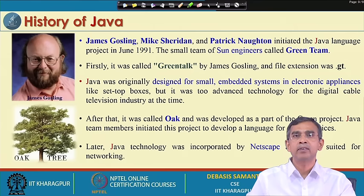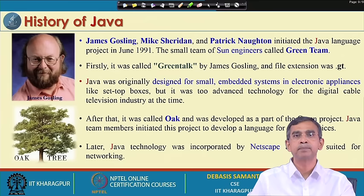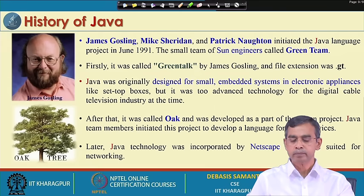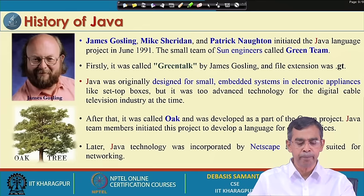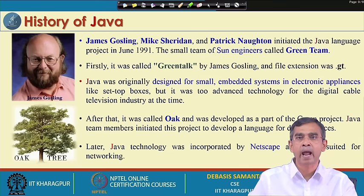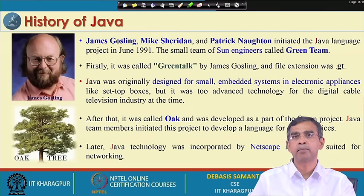They first introduced the concept of object-oriented programming and gave the name of the programming Green Talk, as it came from the Green Team. Java was initially designed for small embedded systems and suitable for many electronic appliances like set-top boxes, fridges, and such things. But it was too advanced a technology for the digital cable television industry at that time. Later on they developed a more improved version of the concept and gave it the name WEC, under a green project proposed by the Green Team. This concept was then included in the famous software giant Netscape, which is well known for networking and network-related programming, and they adopted this WEC technology in their own work.